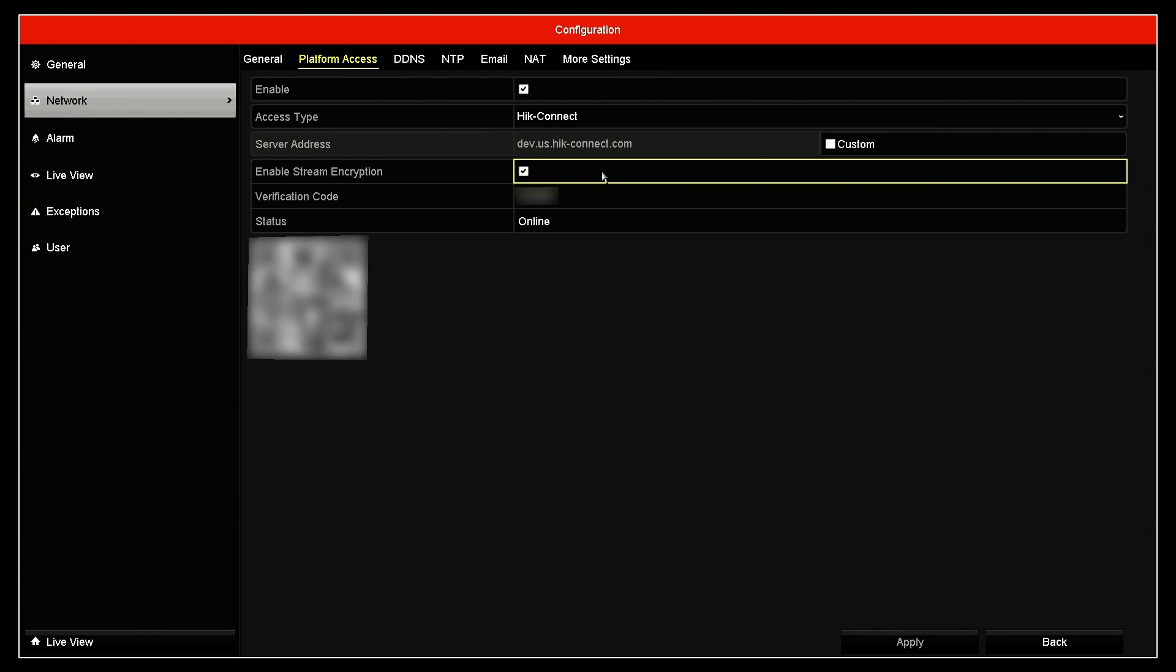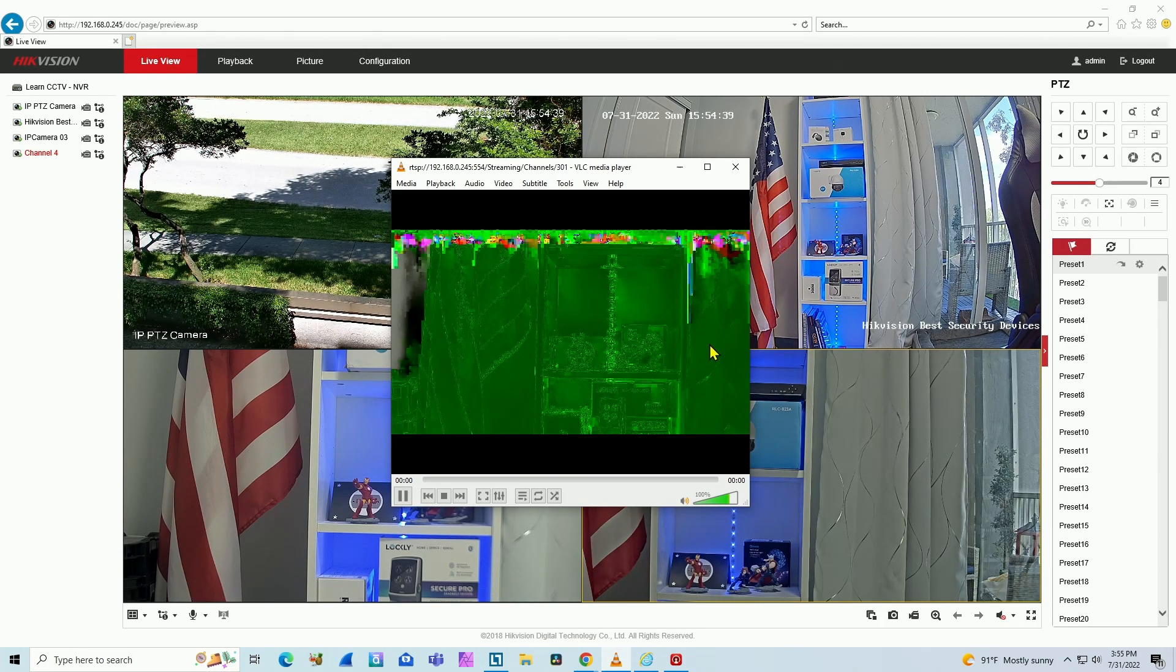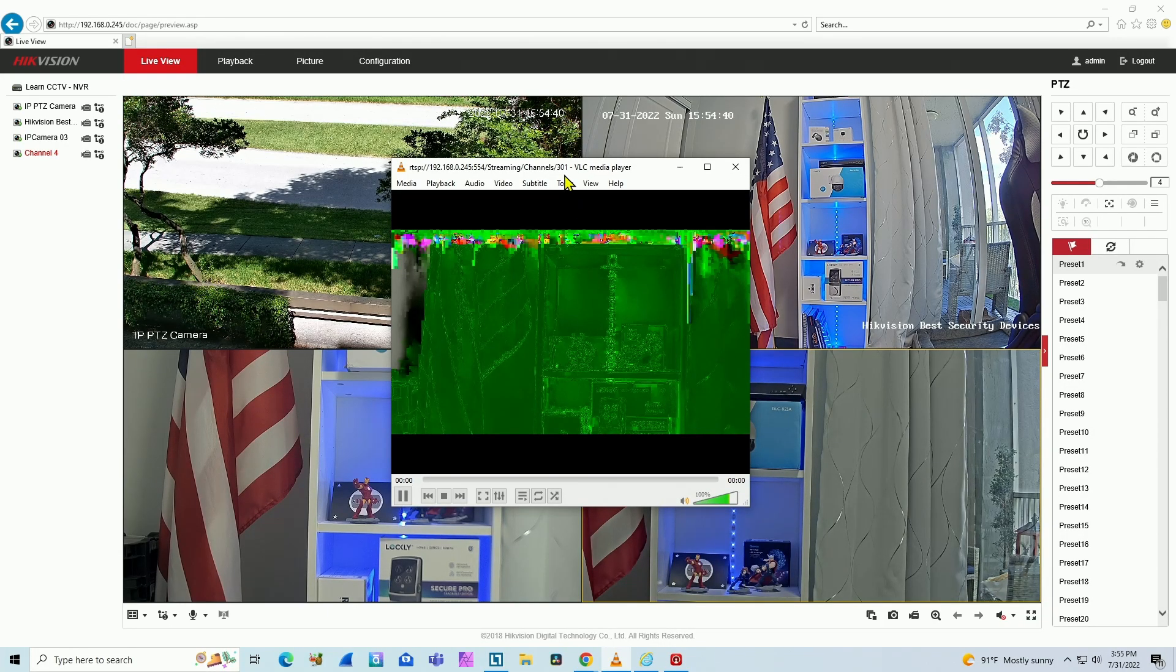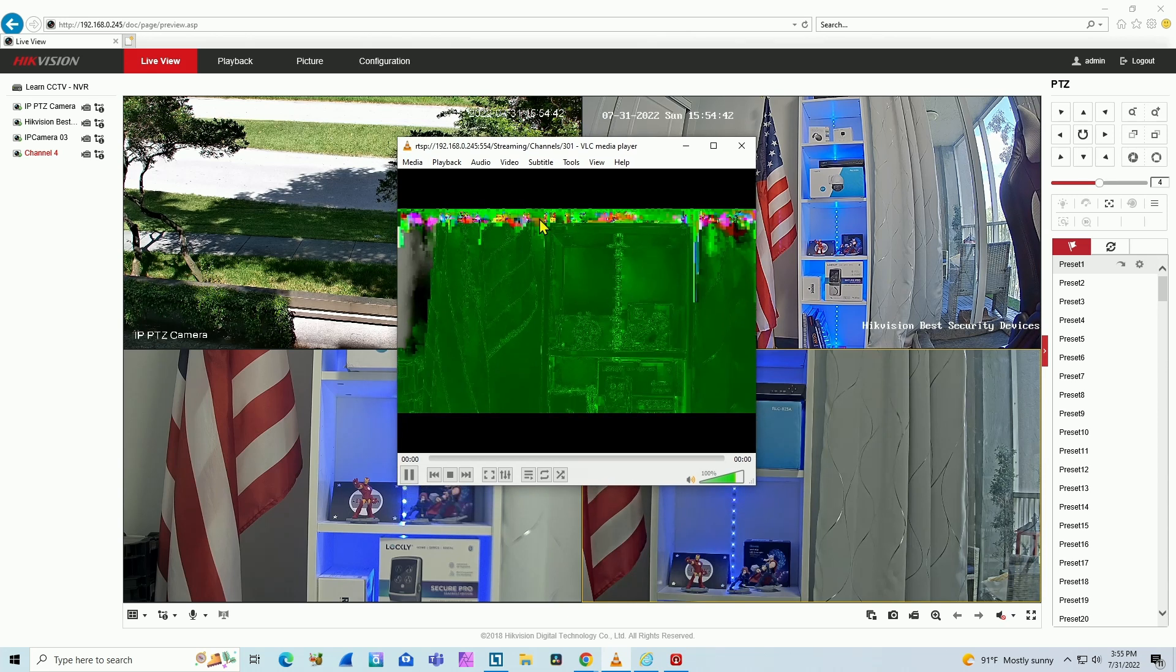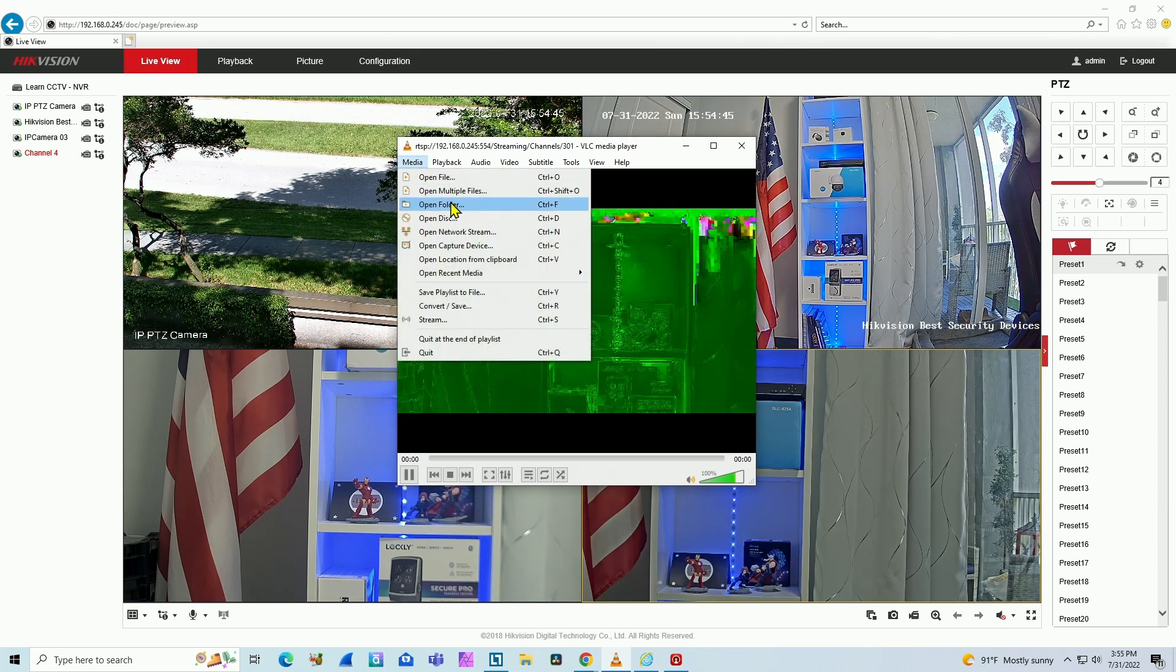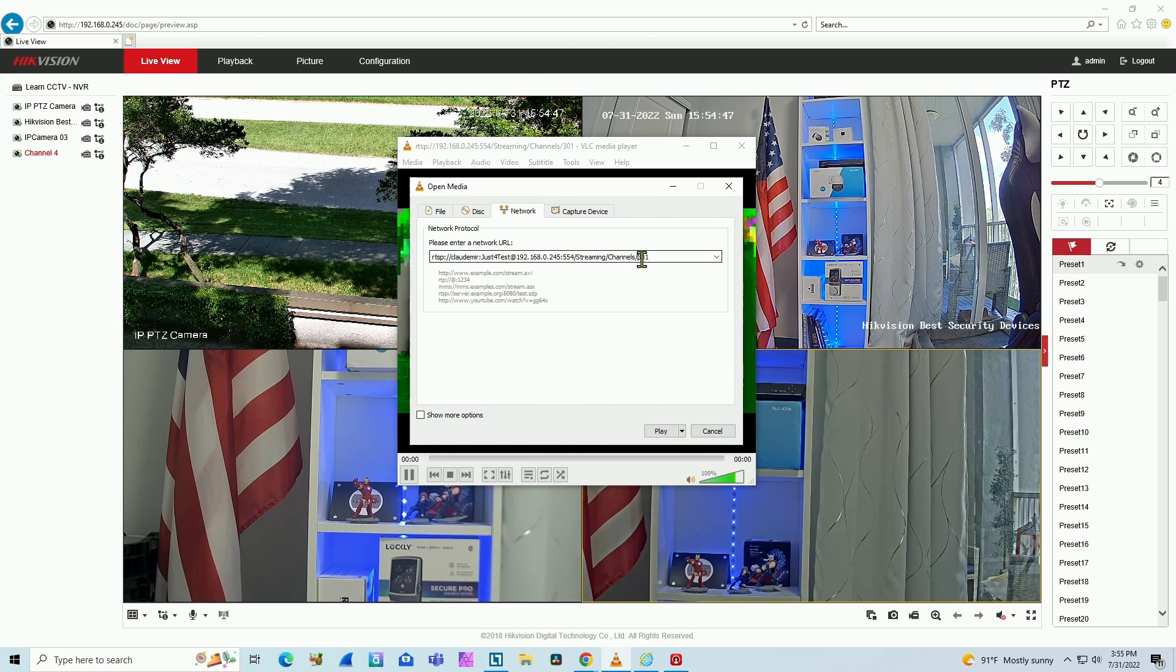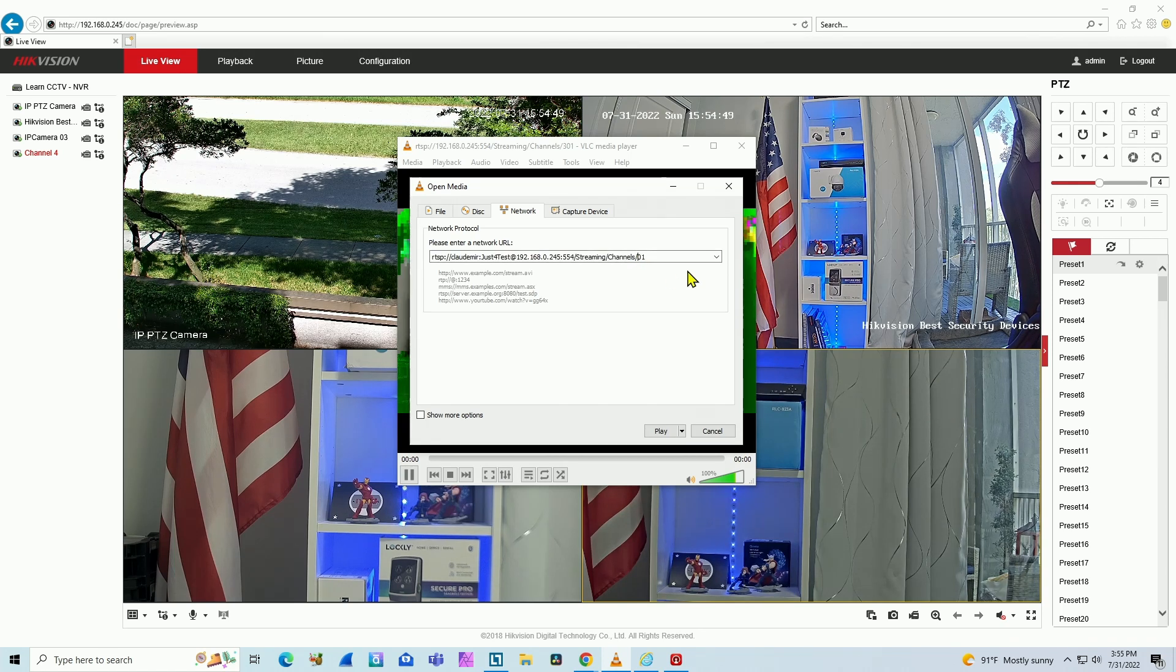So basically that's causing the issue. If we come back here, you see this green screen. If I try to use a different channel, let me just change from channel three to channel one and try again.